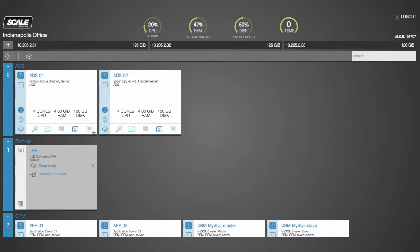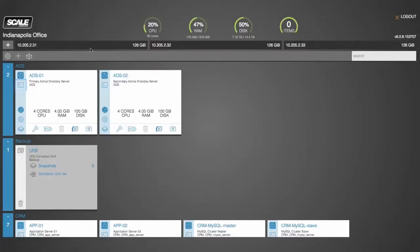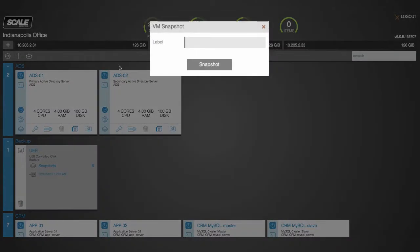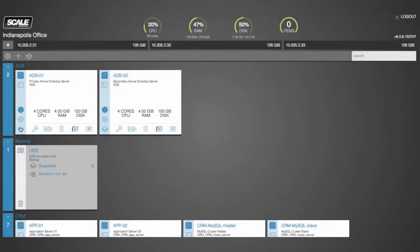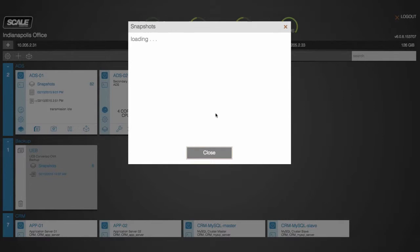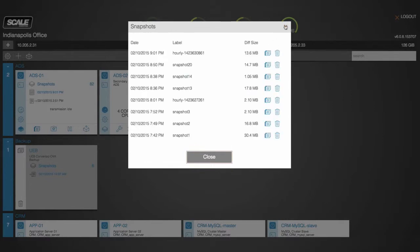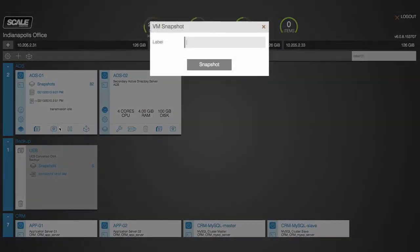Let's demonstrate the snapshot capability by creating a snapshot on my Active Directory server here. I'll pull up the console so you can see what that looks like. We'll create a snapshot by either clicking on the snapshot icon here from the summary screen, or going into the snapshot view. As you can see our snapshot is listed here.